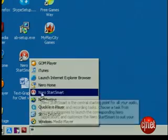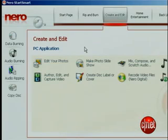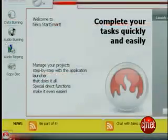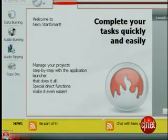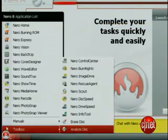In the Start Smart interface, tab over to Create and Edit, then pick Author, Edit and Capture Video. Or click the flame icon here and select the Nero Vision app.